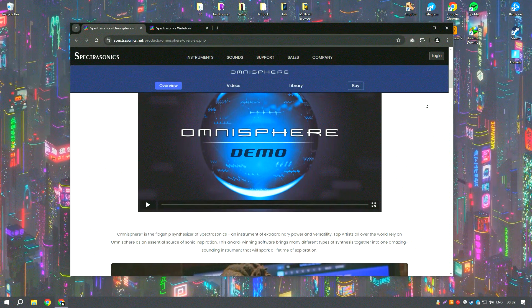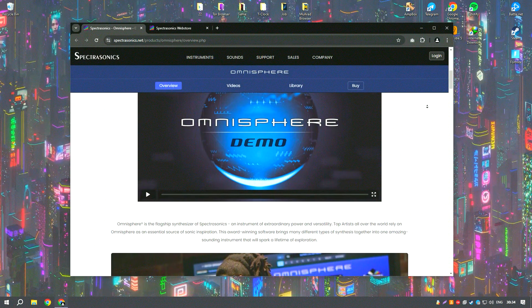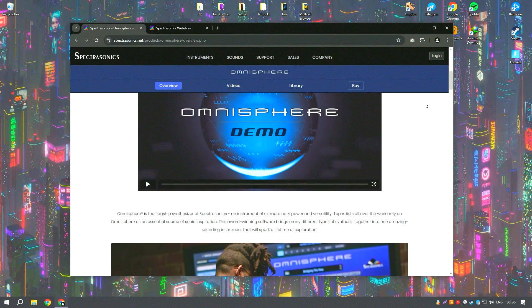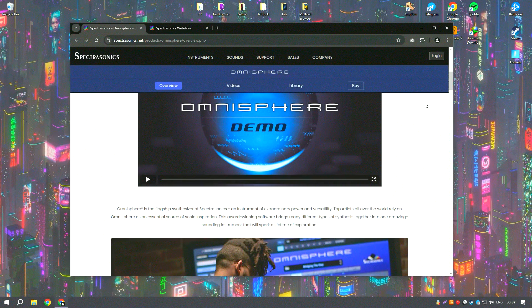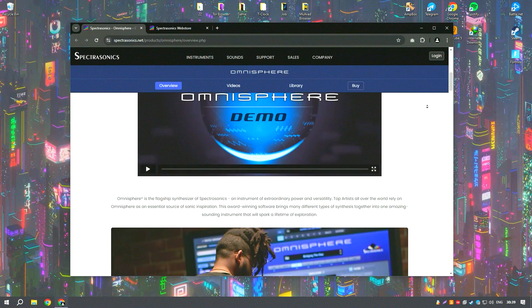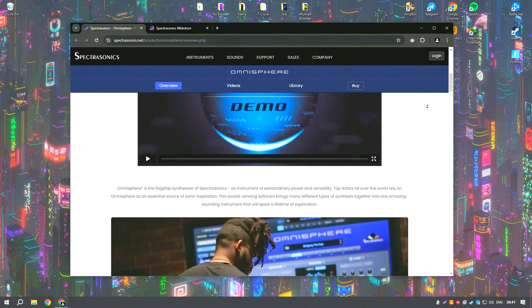The synthesis engine is another highlight, combining various synthesis techniques such as wavetable, granular, and subtractive synthesis, allowing for complex and richly textured soundscapes.